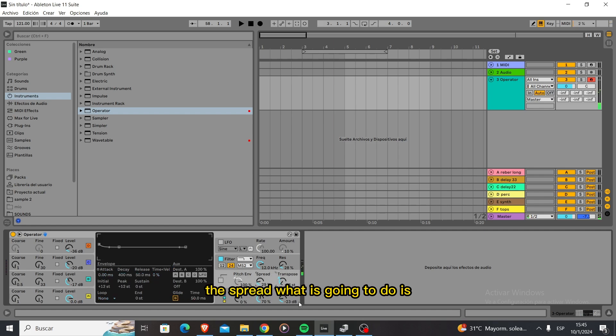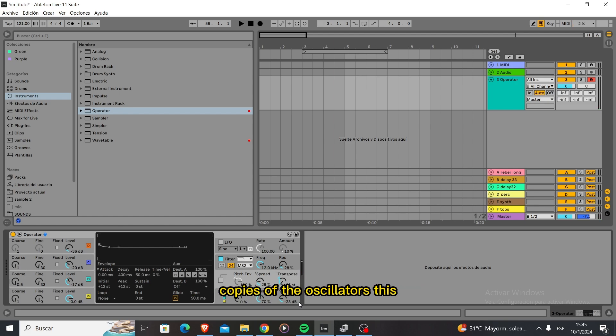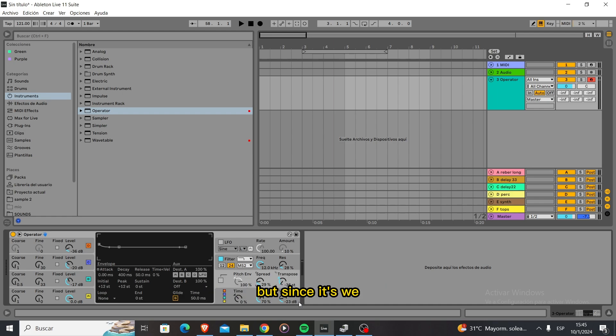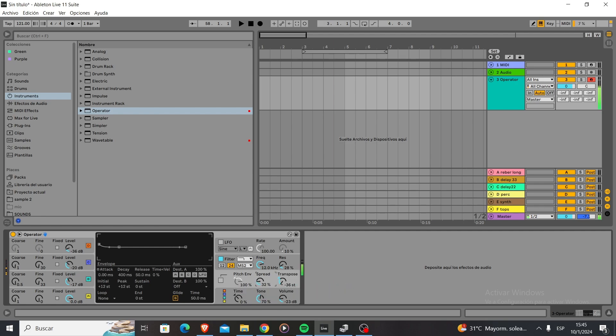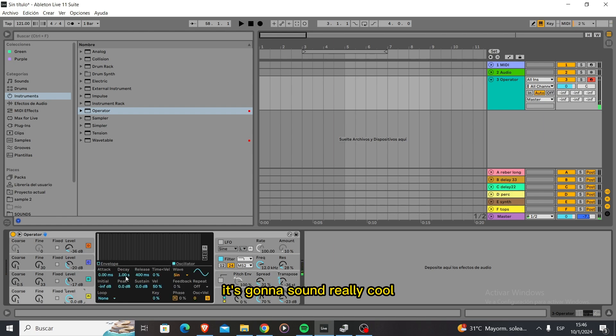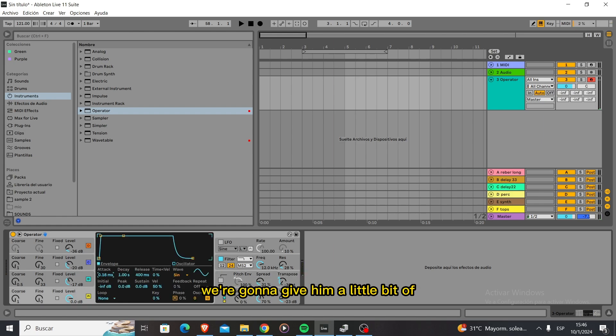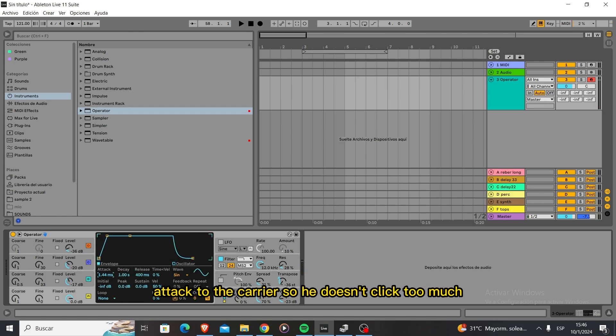The spread is basically going to generate stereo field copies of the oscillators. We wouldn't do this if you want to stay in mono, but since it's going to be a mid bass we don't care about the spreading of the sound. It's going to sound really cool. We're going to give a little bit of attack to the carrier so it doesn't click too much. So now we have the noise that we want.